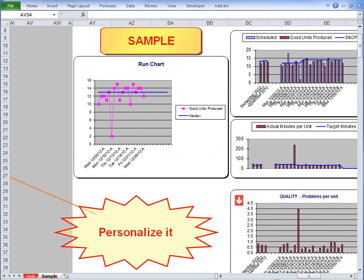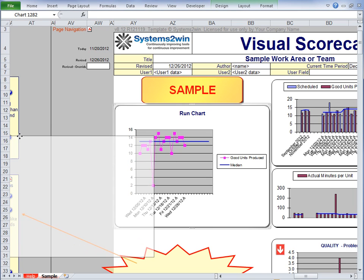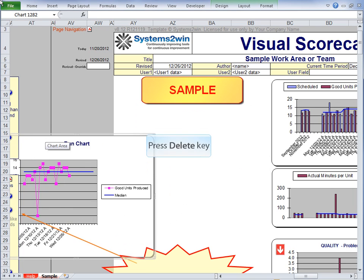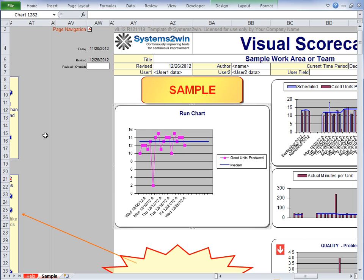And notice that your scorecard comes pre-programmed with some of the most popular charts you're most likely to want to use. Now remember, it's your scorecard. If you don't want these, you don't have to use these charts. You can drag it out of the print area or even press the delete key to delete it. It's your working document.